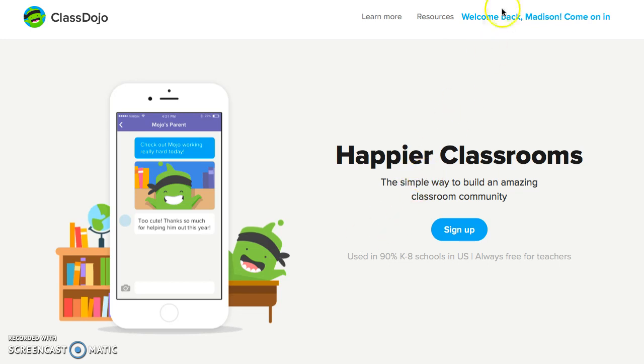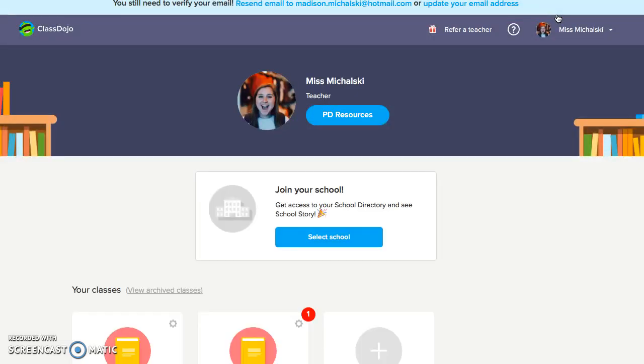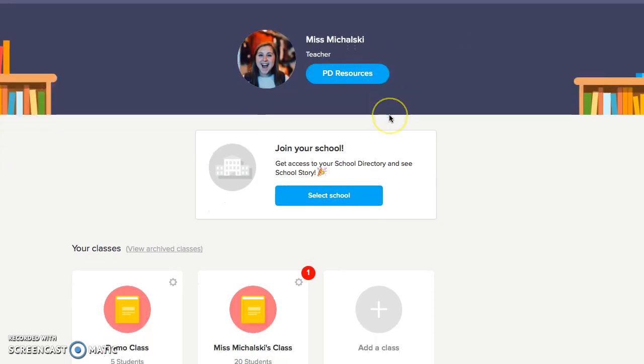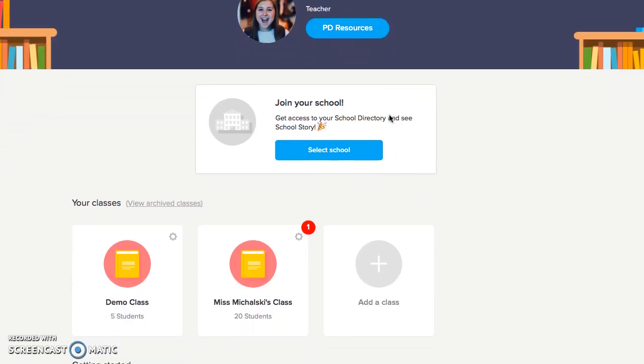I already have an account, so I'm just going to click on 'Welcome Back, Madison. Come on in.' This is my profile. If I wanted to add a class, all I would do is press 'Add Class.' This is how you get started — you add your school, you title your class, and you put all of your students into your class. This is where you're given your access code to give to each of your students, and that has their parents' access code as well as theirs.